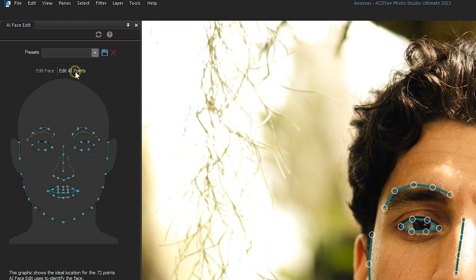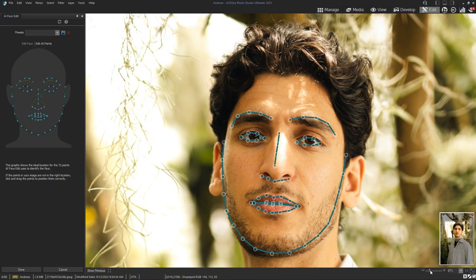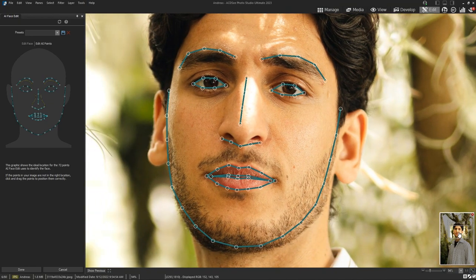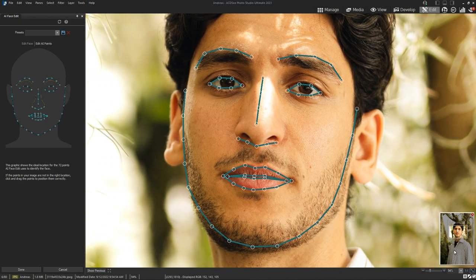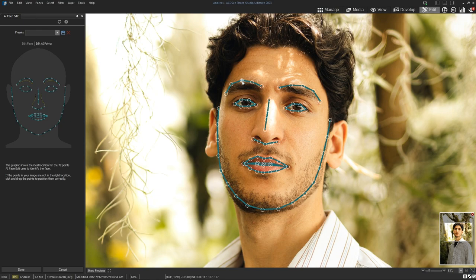On the top right you will see the Edit AI Points option. When you click on it, 72 points will appear. These points are what the AI uses to alter your subject's features. Ultimate does an incredible job at identifying these points right away, but if you ever notice that some features are not being edited correctly, you can always come back to correct those specific location points.